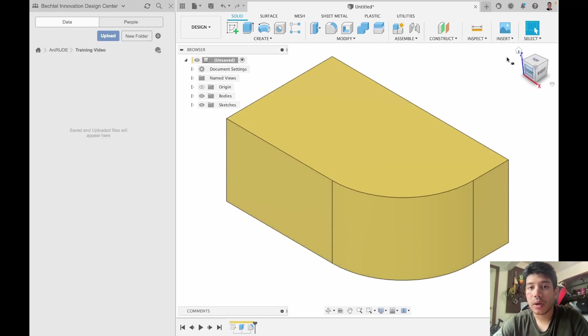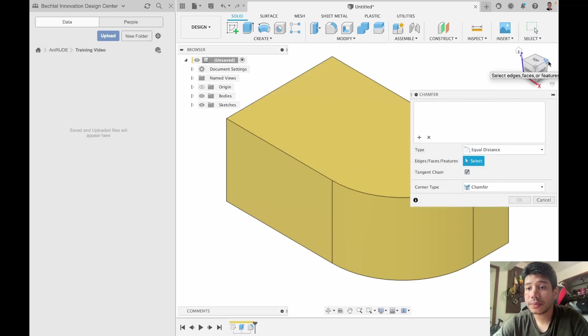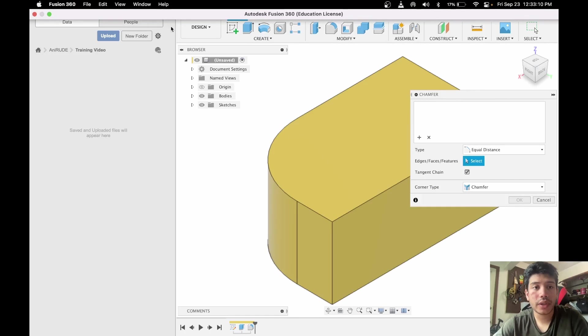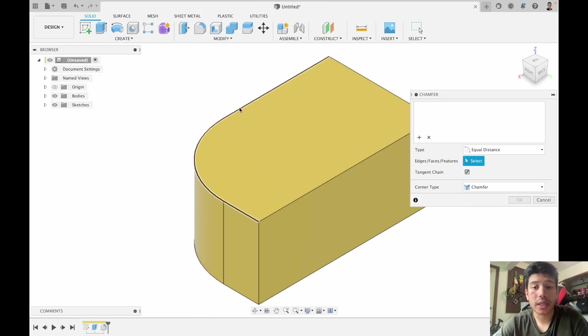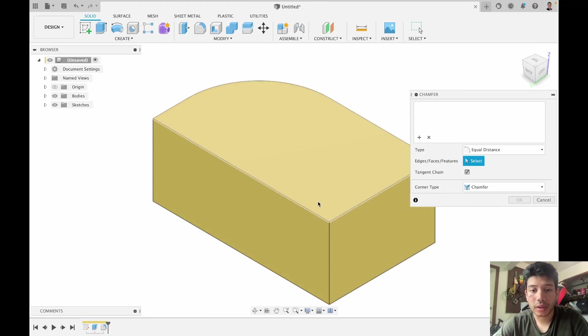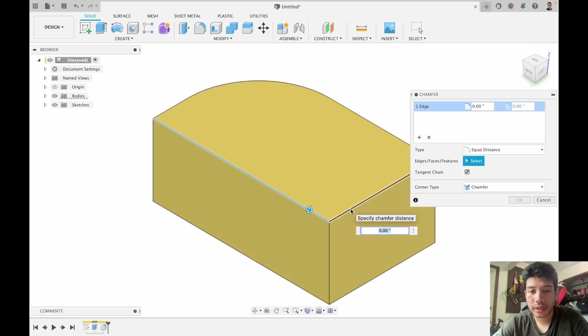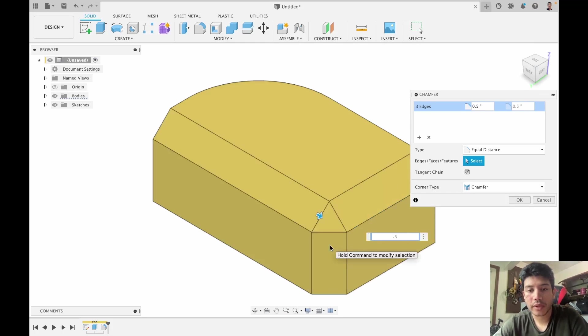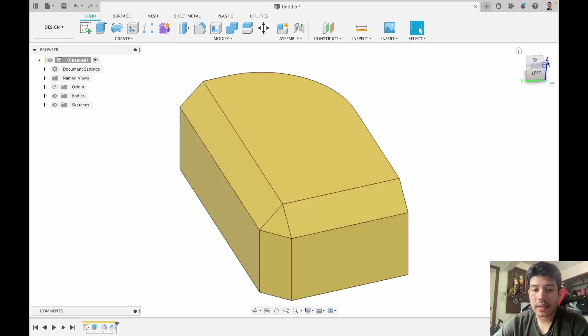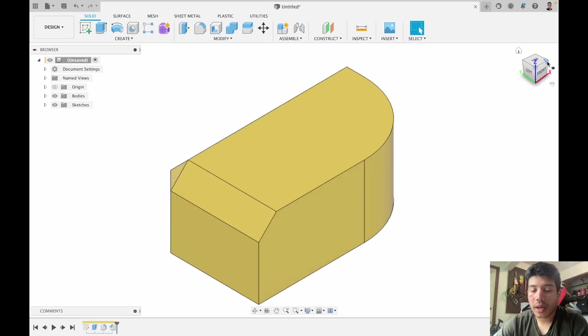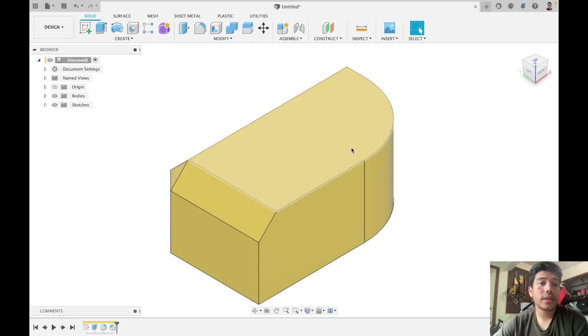Now we can also chamfer the edge. If I come over here, sometimes it helps to close your data panel to visualize more of your model. You can do a chamfer here, here and here, and for this I'm gonna go with 0.5 and there we go. So as you can see we now have a chamfer on these three sides and a fillet on this side. So these are some of the modifications.